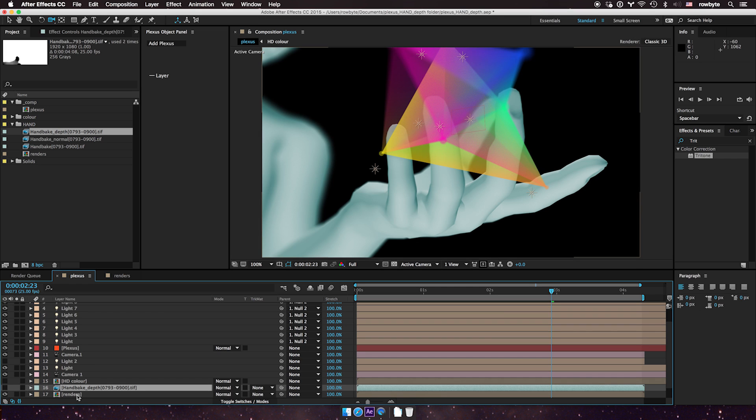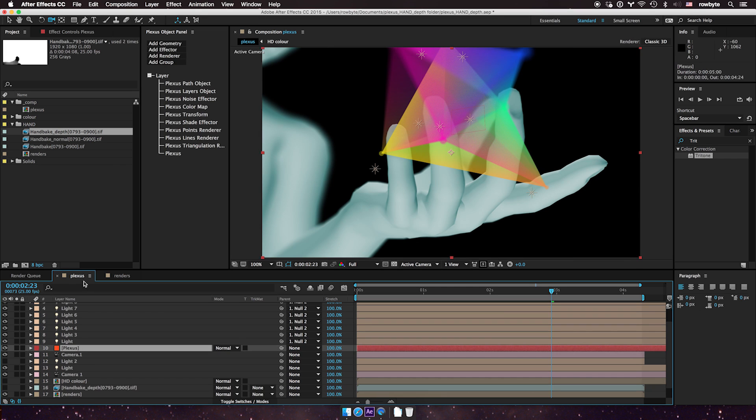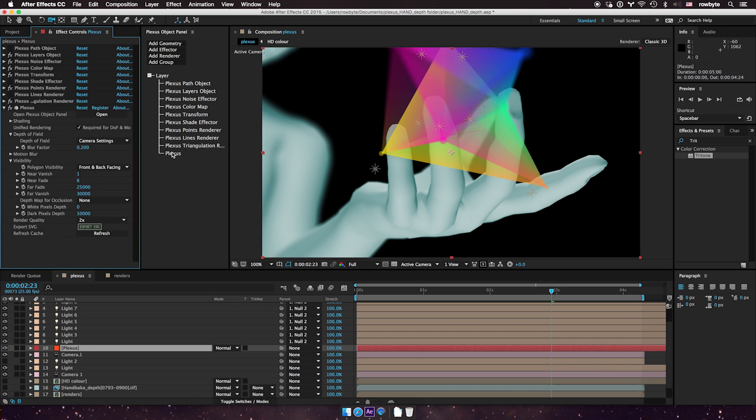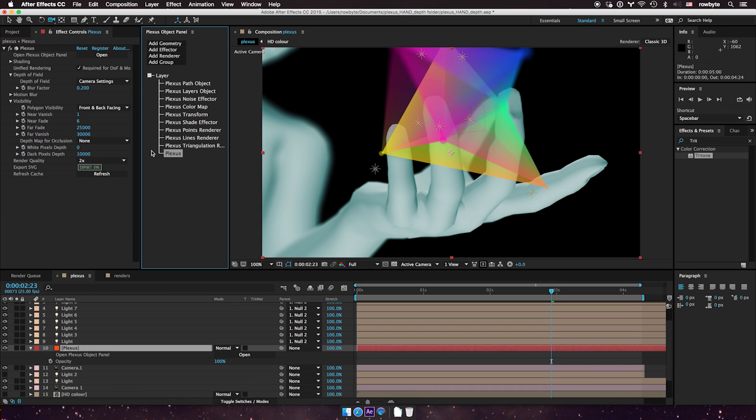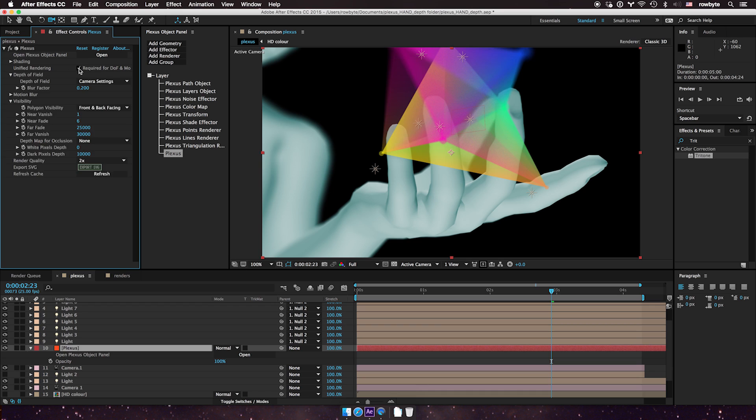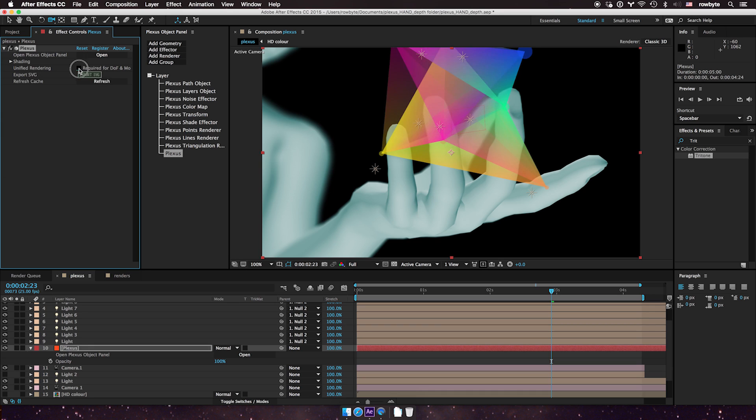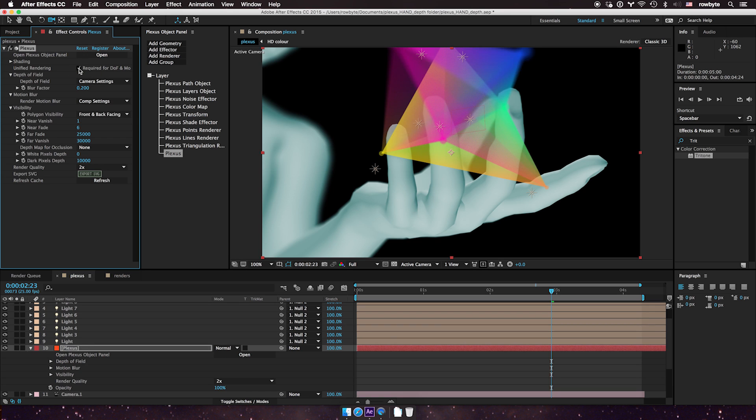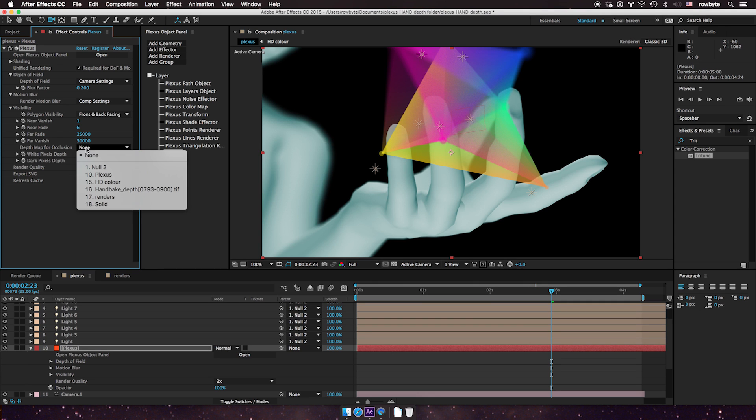Now go to your Plexus layer, just go to Plexus directly, and you're in the visibility settings. Now you need to have your unified render in ring turning on for this to work. So make sure it's turned on and then go to your depth map and select the depth map that you rendered out of Cinema 4D or 3D application of your choice.